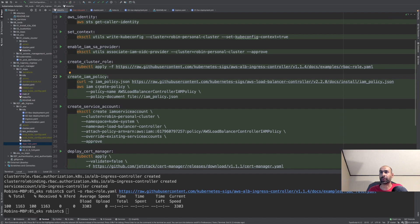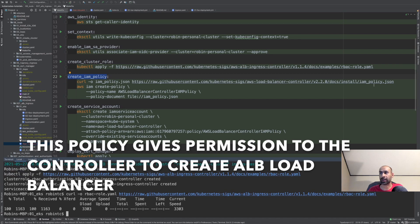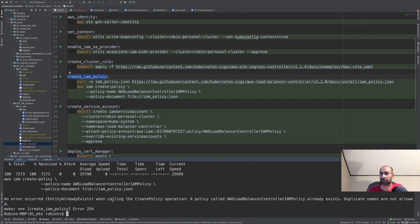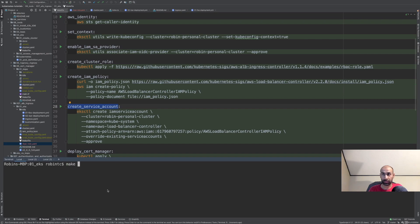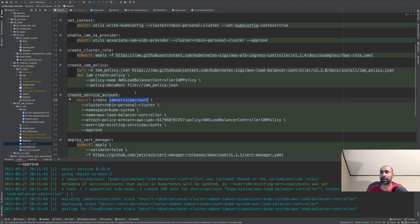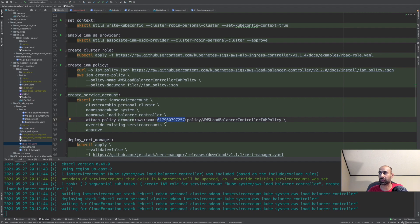After creating the cluster role, we need to create the AWS IAM policy. You can download the policy from the link provided — all links and commands will be in the description below. I already have this policy so it says entity already exists. That policy provides access to the service account. Now let's create the service account by running make service-account. This creates an IAM service account linked to an IAM role, which is why we installed the associate-iam-oidc-provider. Make sure you replace the account ID and cluster name in the commands.